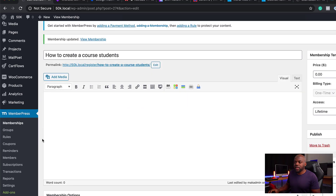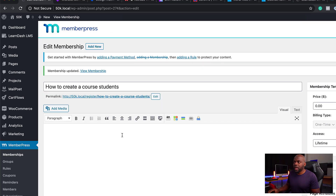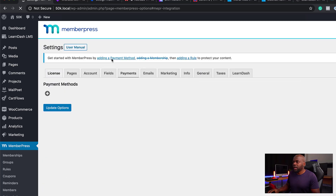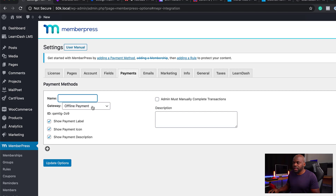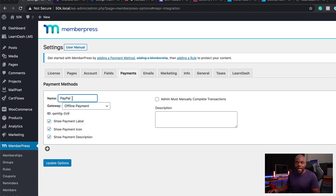Now let's say you've set this up and you want to set up the payment methods. MemberPress has its own payment methods. You can come over here to MemberPress and set up all your payments by clicking the plus button. This is where you can add PayPal — click on the dropdown and choose PayPal. If you want to add another one, that could be Stripe. That's how easy it is to add these.